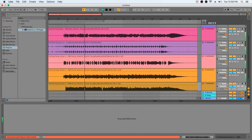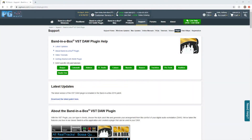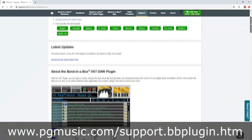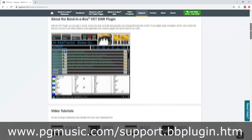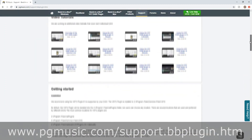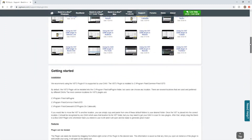Thanks for watching our Band in a Box quick start tutorial on using the Band in a Box DAW plugin within Ableton Live. For a more in-depth tutorial on using the Band in a Box plugin within Ableton Live, visit our plugin support page at www.pgmusic.com/support.bbplugin.htm. Have fun!